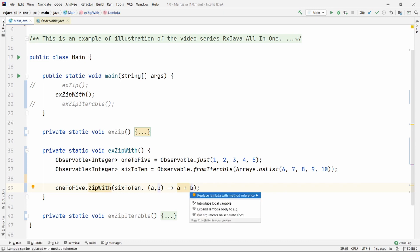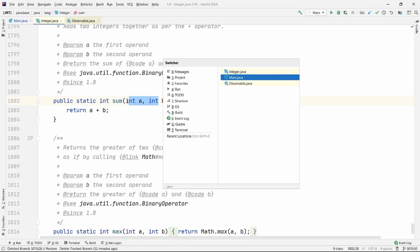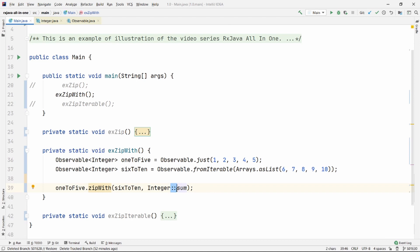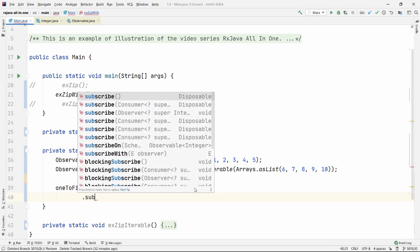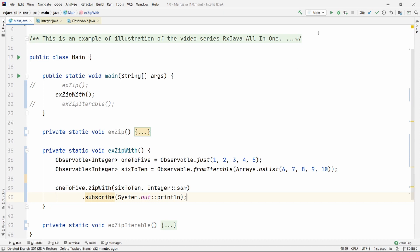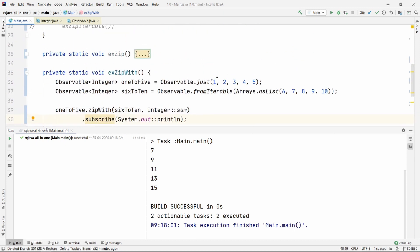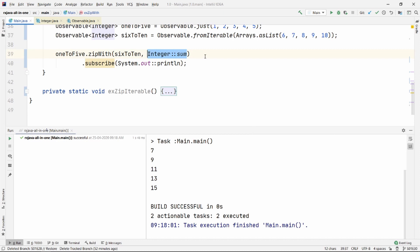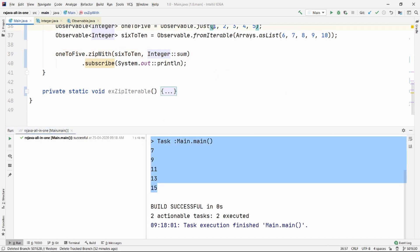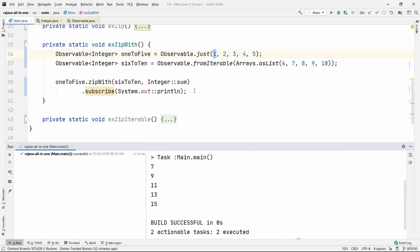So say A plus B, and you can replace it with the Integer::sum method reference, which is a very clean approach — it takes two integers and its signature matches perfectly. If you don't know about RxJava prerequisites like method references, you can watch the relevant video. Let me subscribe and run it. It combines all the data: 1 plus 6, then 2 plus 7, and keeps going like that. That's how the zipWith operator works.